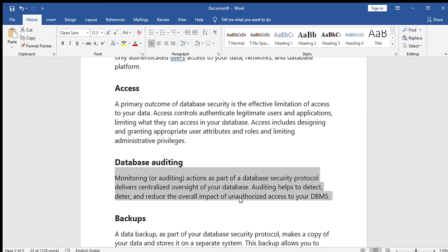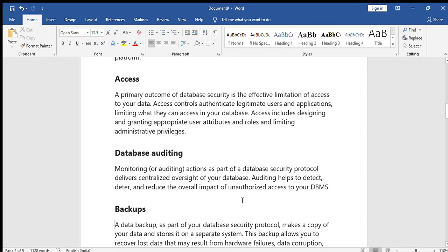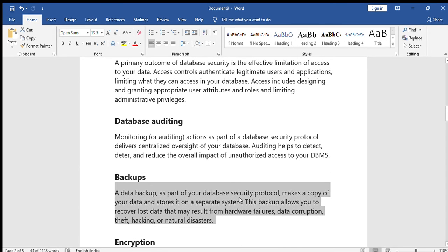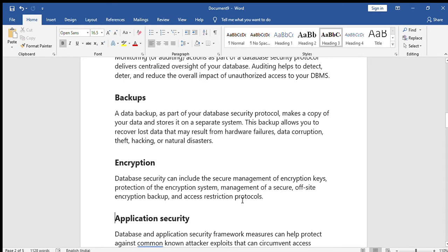Next is backup and recovery. As part of your database security protocol, backup makes a copy of your data and stores it in a separate system so that if any problem occurs with the original system, the data will still be available. That is called backup.